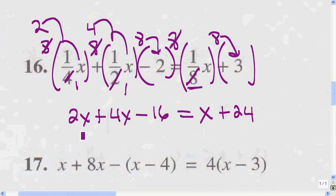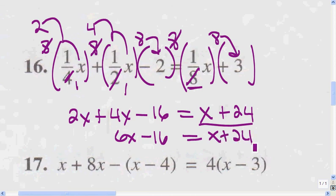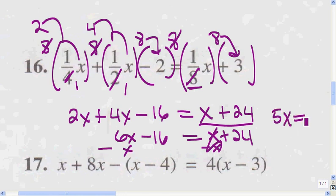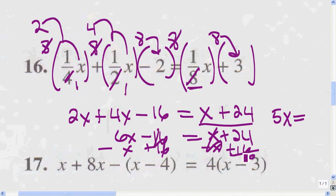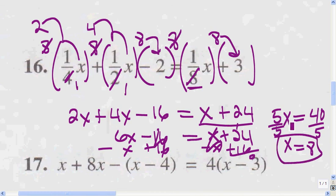Now I'm going to combine like terms and then transpose. Combining 2x and 4x gives me 6x minus 16, and nothing to combine on the other side: x plus 24. Now I transpose — move the x over to this side, giving me 5x. I add 16 to both sides, giving me 40. Dividing both sides by 5, I get x equals 8. My last step is to divide by the coefficient of x, which is 5.